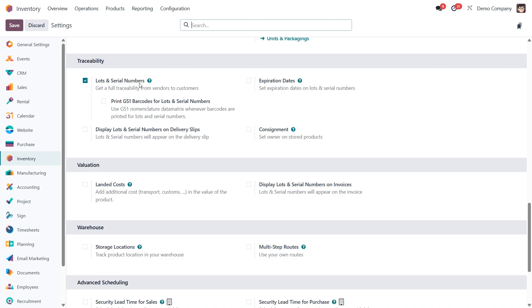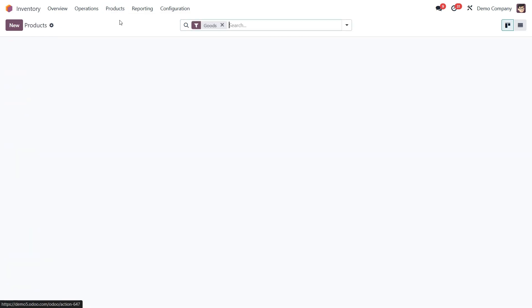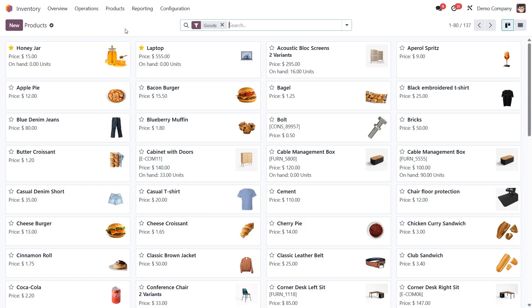Now let's break down the difference between lot numbers and serial numbers. A lot number is used to track a group of identical items that were received or produced under the same conditions, like a batch made on the same day or a shipment from a specific supplier. All those items share the same lot number, which helps with things like quality checks, inventory audits, and product recalls.